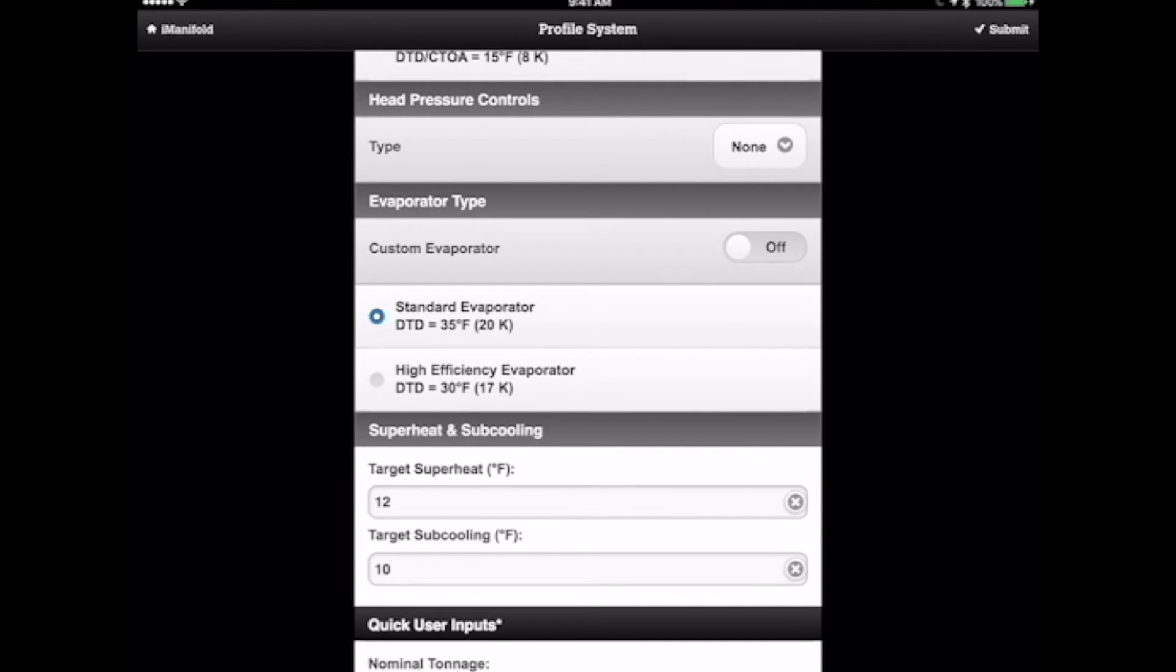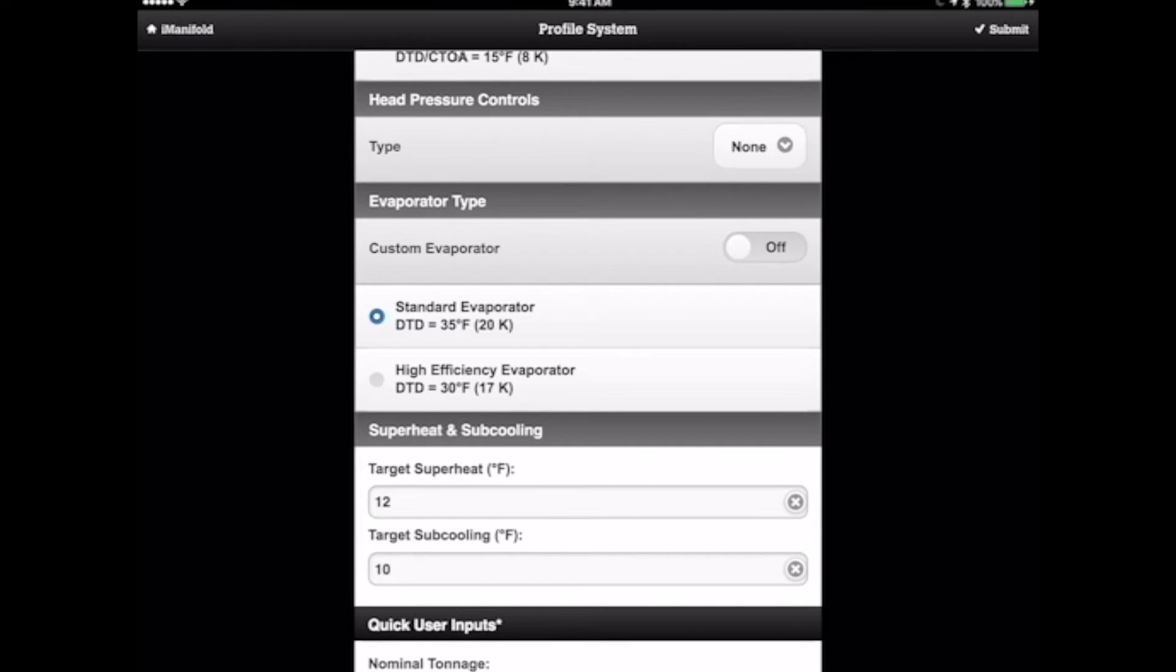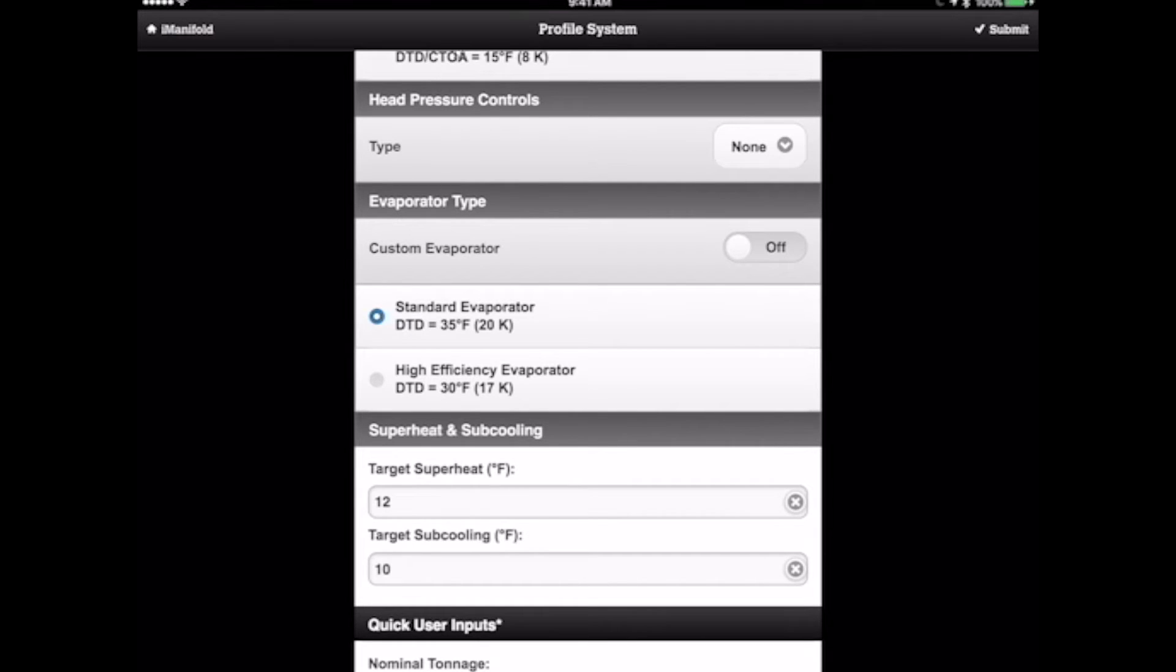The reason we know it's standard efficiency is because it's a matched system. In other words, the condenser and the air handler are matched tonnage wise - two ton condenser, two ton evaporator coil. When we get into a high efficiency evaporator, it's typically when they go a half to a full ton oversized condenser. So you might have a two ton condenser with a two and a half or three ton evaporator coil. That larger evaporator coil is going to operate at a higher saturation temperature or a lower design temperature difference.